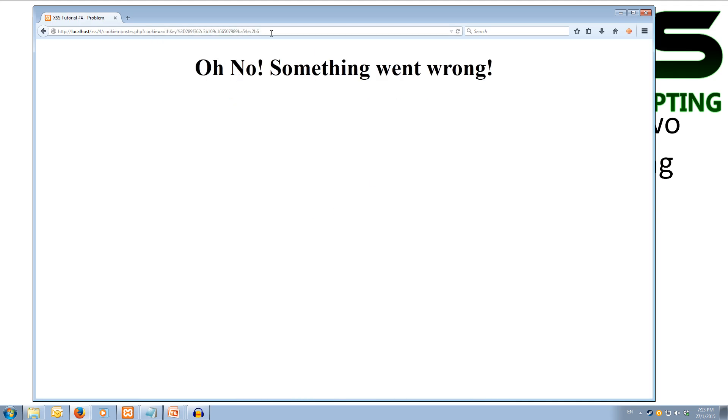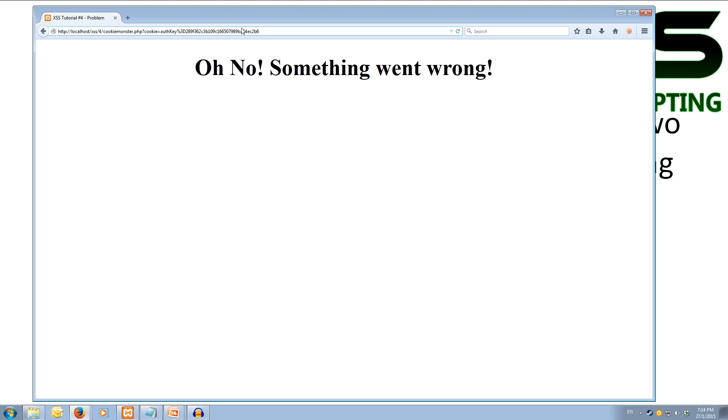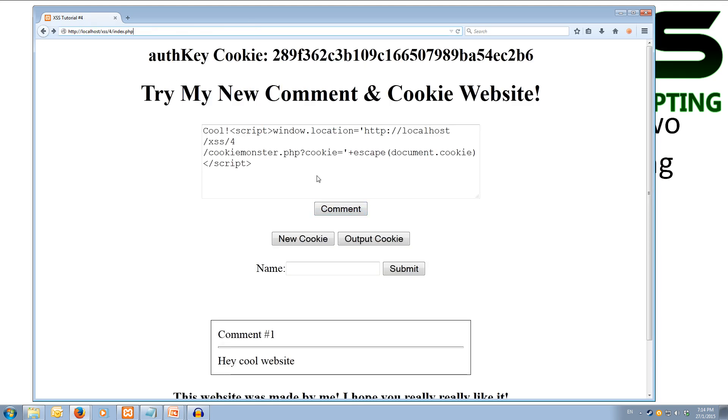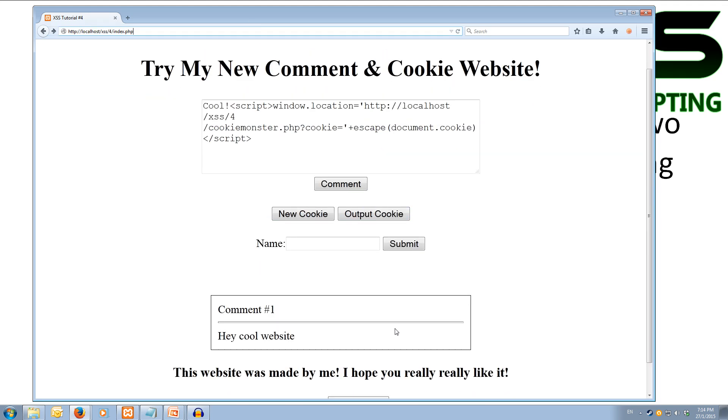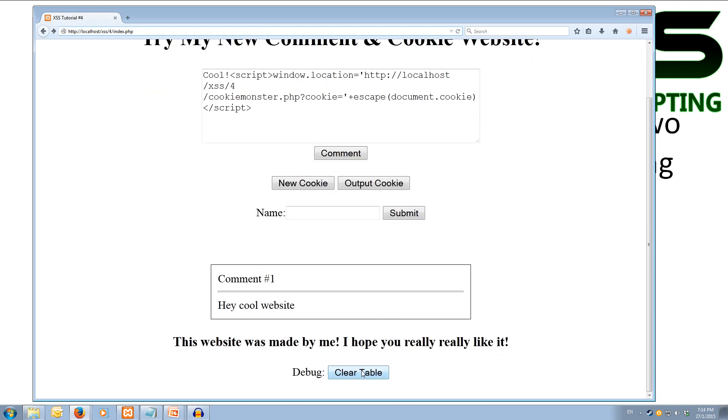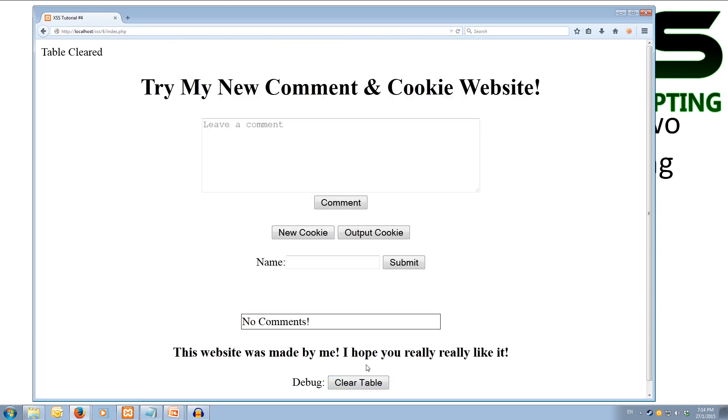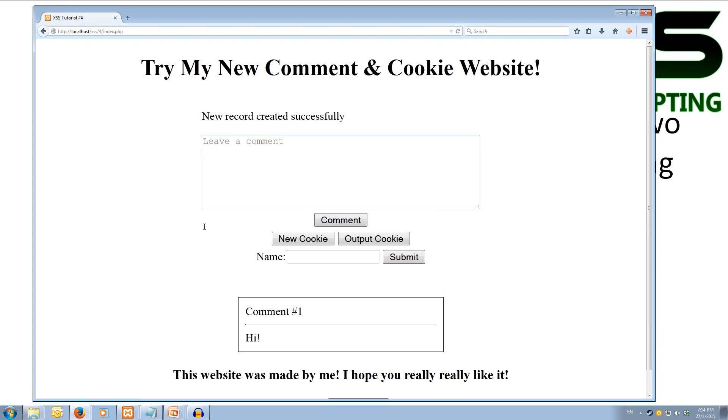And you can see up in the URL here that we have the auth key and the cookie. So if someone was observant they'd see that and be like oh no, I think my cookie's just been stolen. But most people wouldn't actually know what that means. Alright, so we'll go back and we'll actually clear the table because we don't want this redirect to get us every time. So we'll just clear the table for now and add a basic comment in there saying hi.